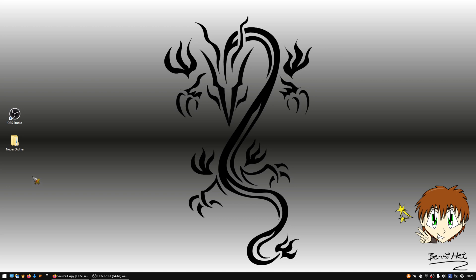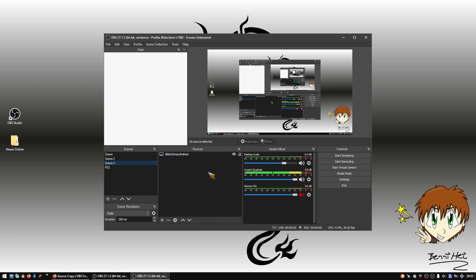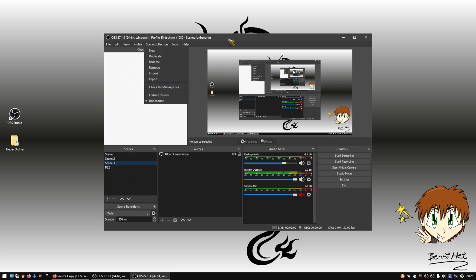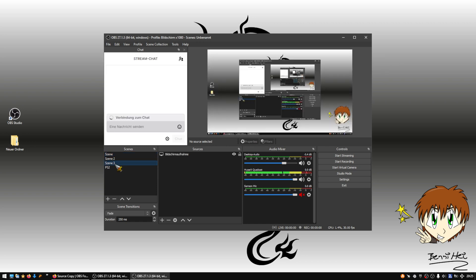Hey guys, welcome to this video about how to copy filters from scene to scene. In OBS, if you want to copy filters, it is not straightforward. If you are in one scene collection, you can copy filters from scene 1 to scene 3.